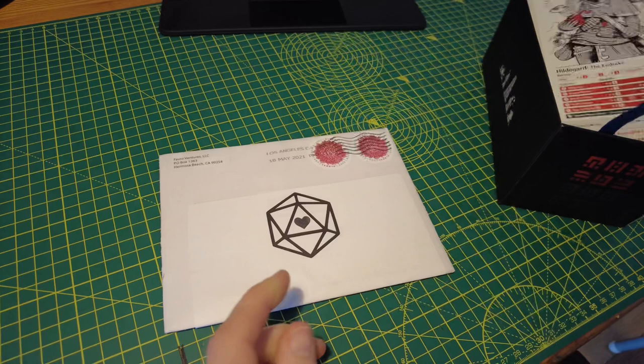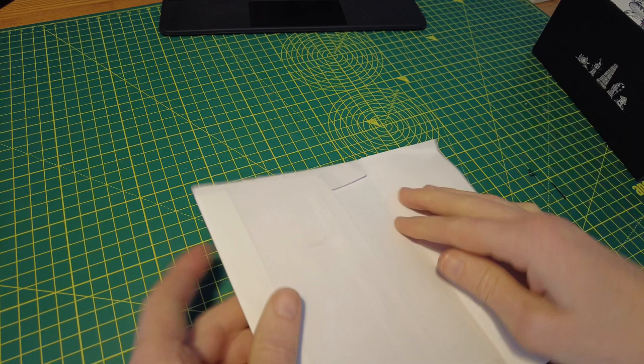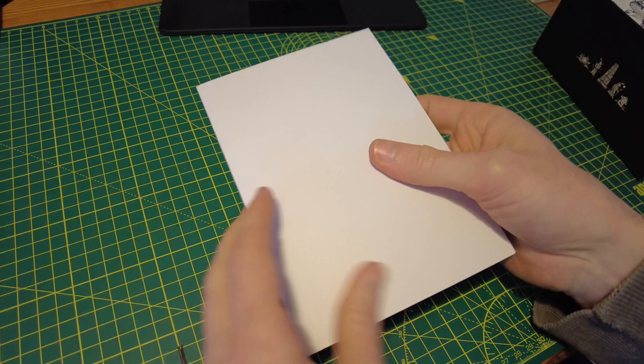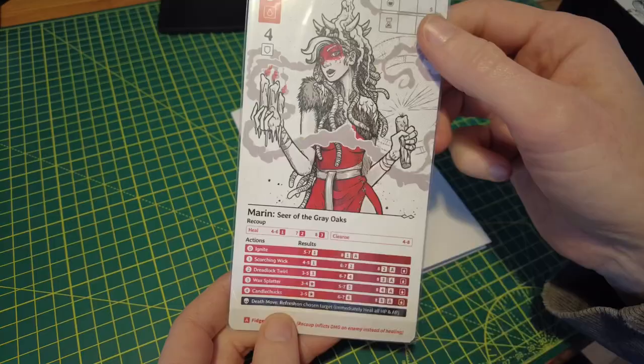So in here are cards specific to Hildegard. So let's take a look. I'm excited to see, because I believe in here Greg has very kindly included a promo card for the original Spire's End.